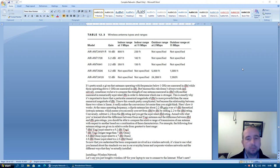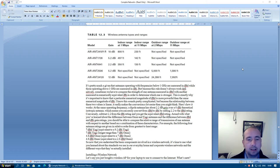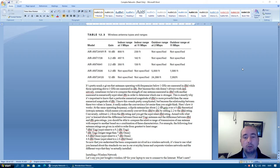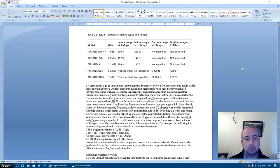Table 12-3 wireless antenna types and ranges. Model gain. Indoor range at 1 Mbps. Indoor range at 11 Mbps. Outdoor range 2 Mbps. Outdoor range at 11 Mbps.